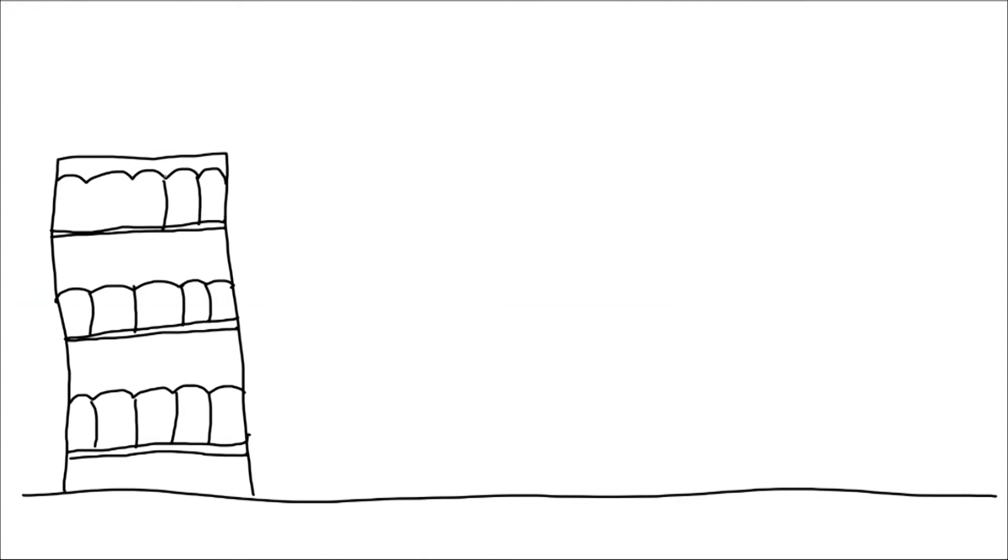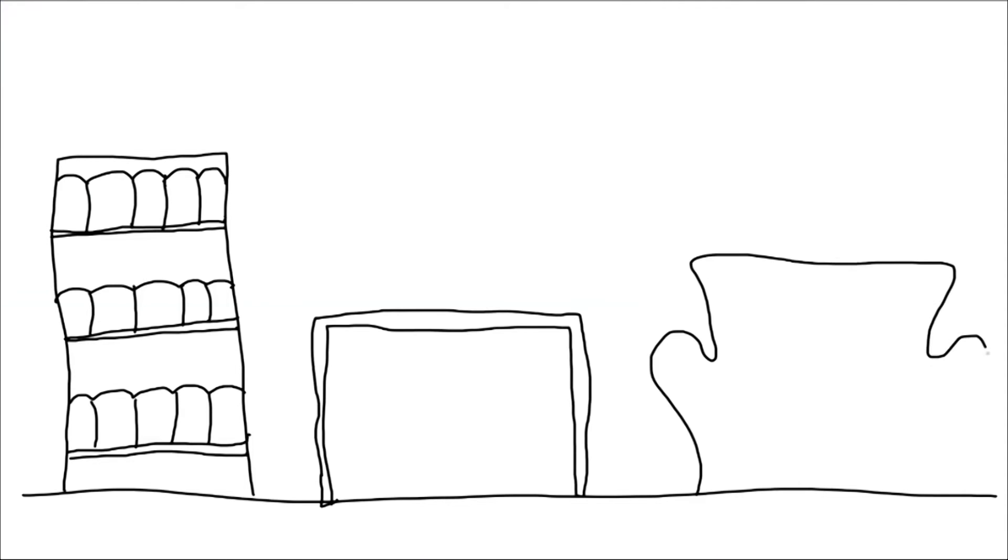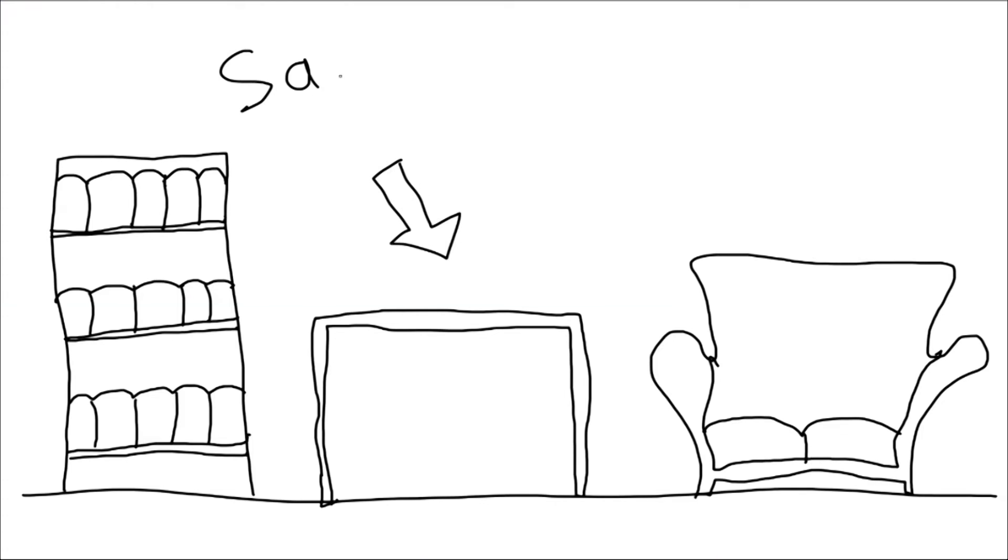Locate the safe spots in each room. Safe spot would be a sturdy table or against an inside wall. Any place where you can duck and protect yourself.